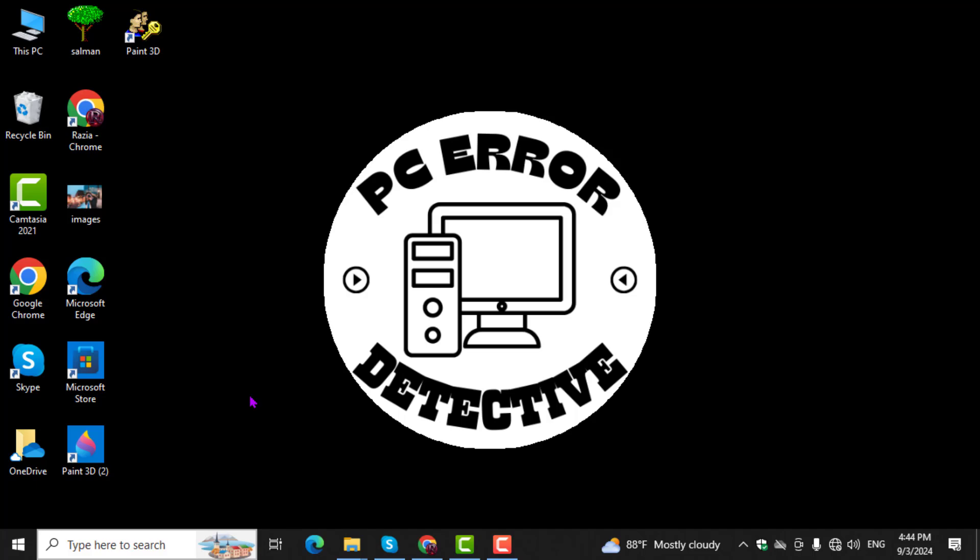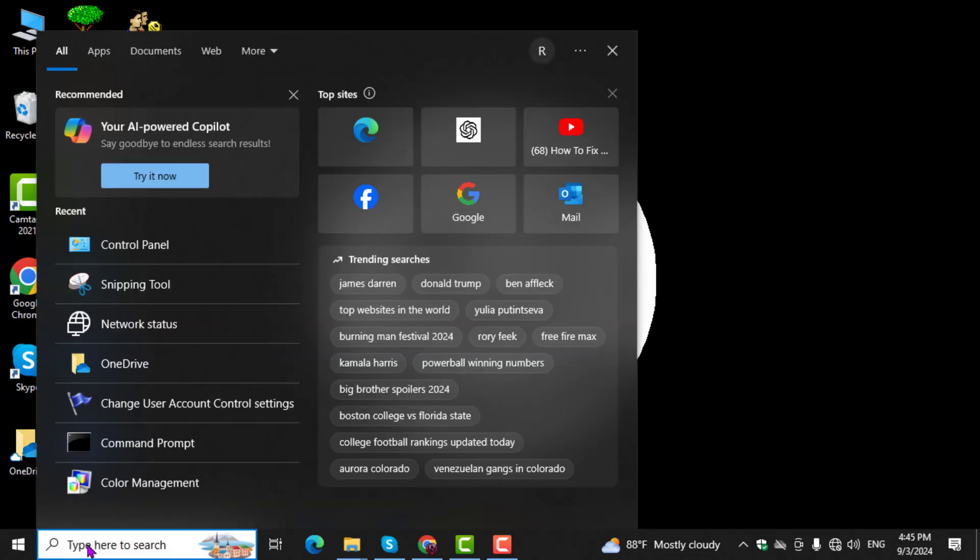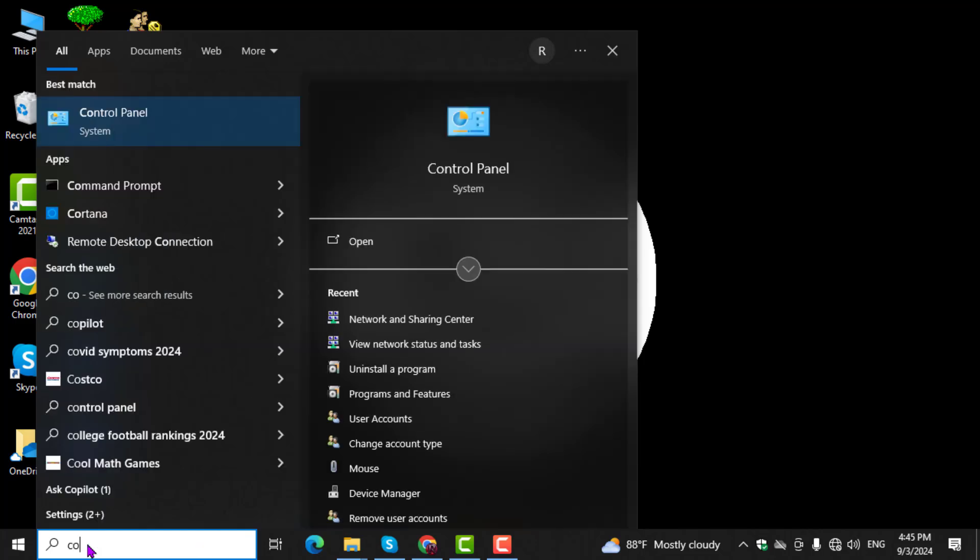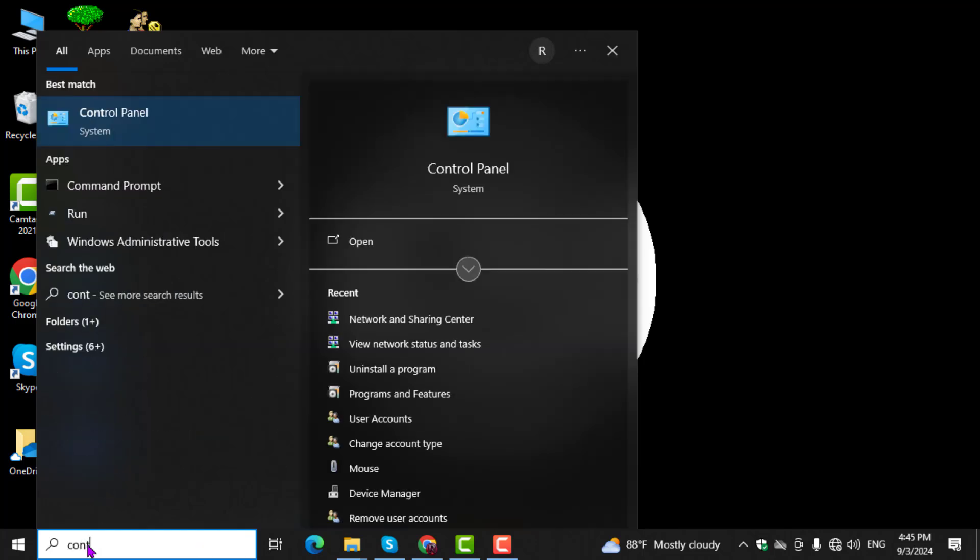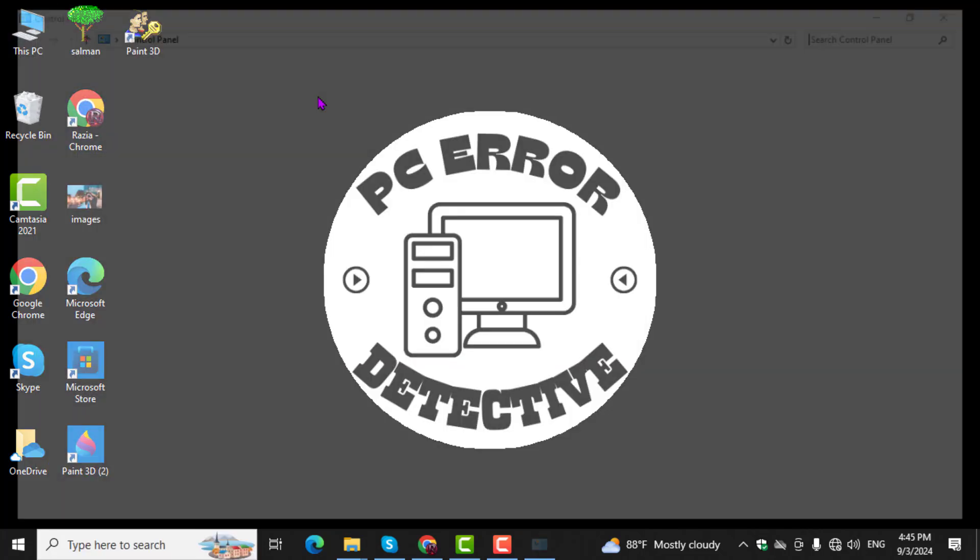Step 1. Begin by clicking on the search box at the bottom of your screen. Type Control Panel and then click on the Control Panel to open it.